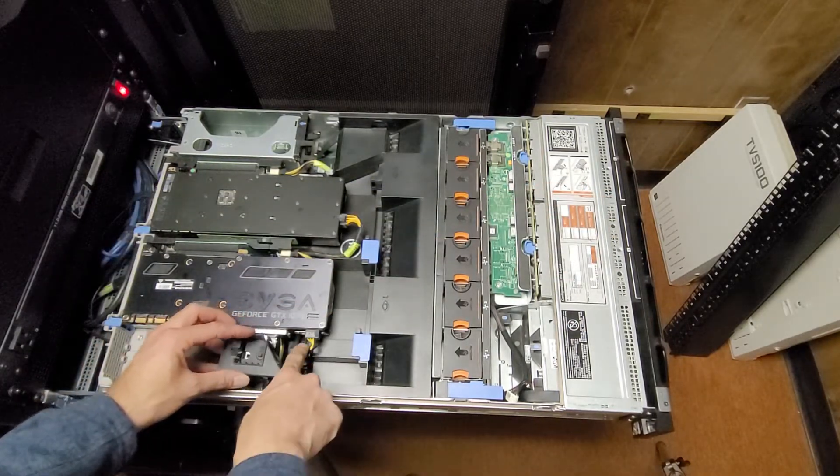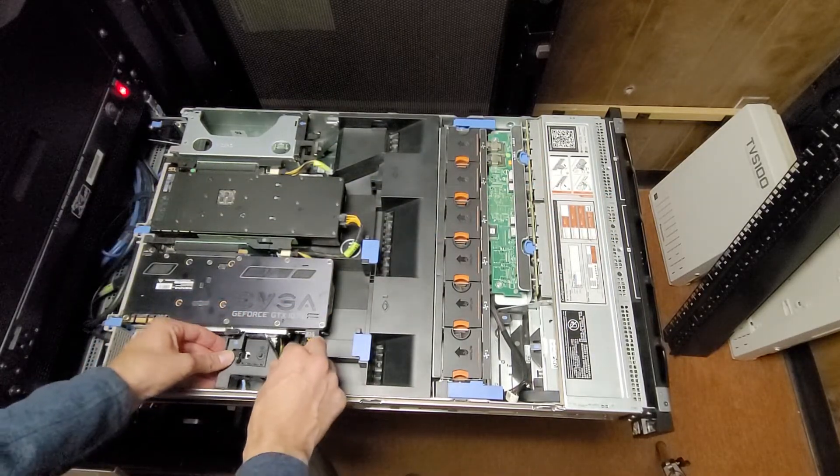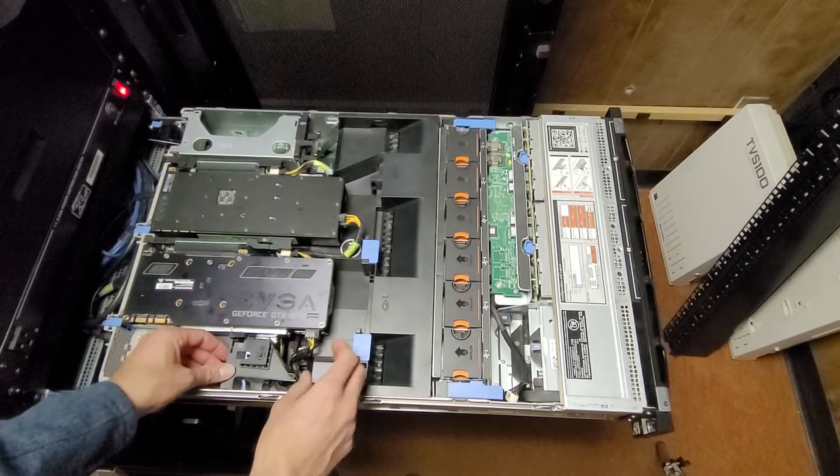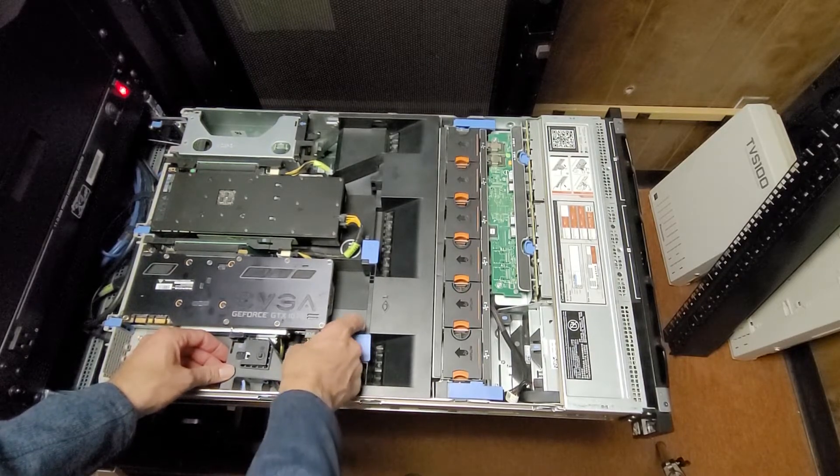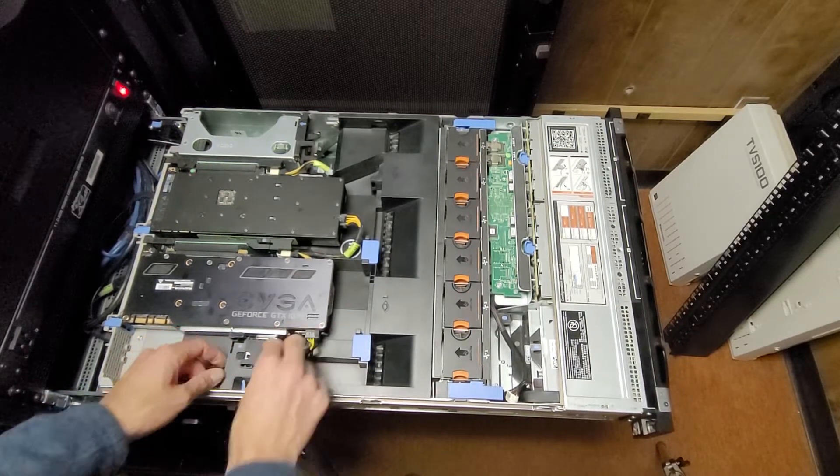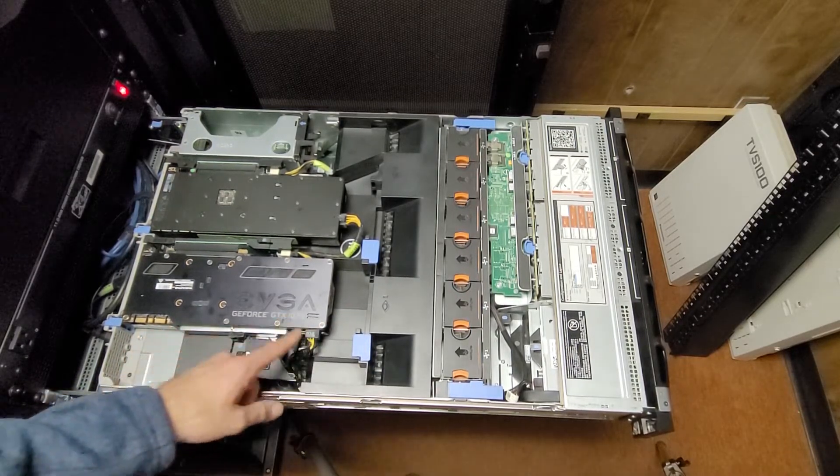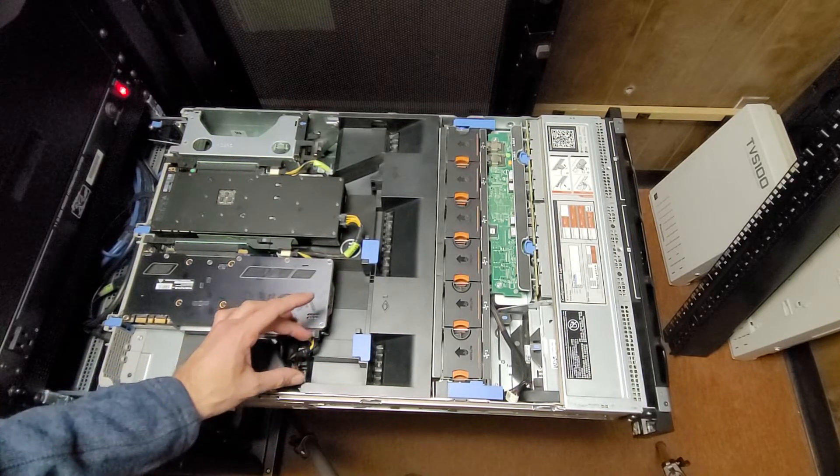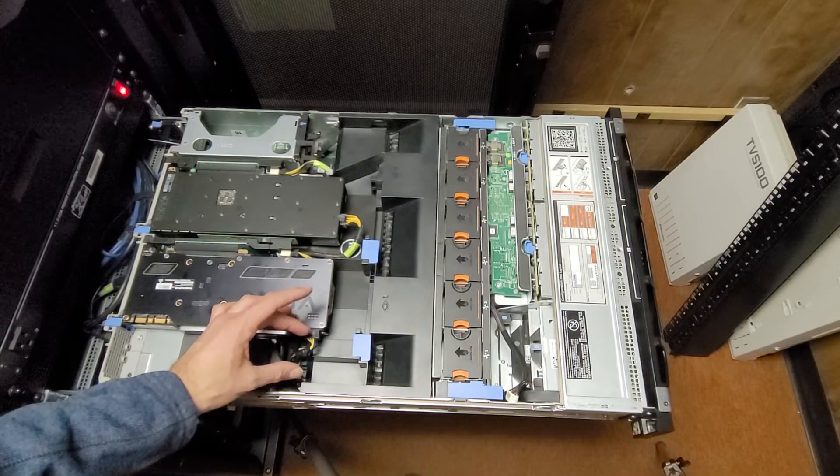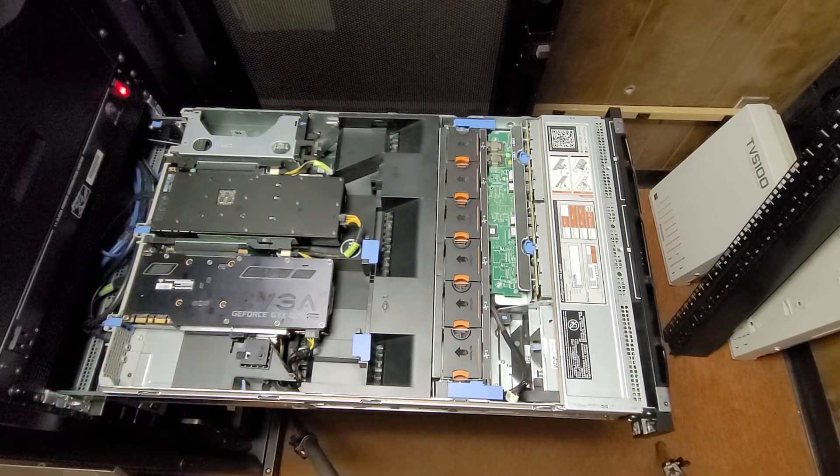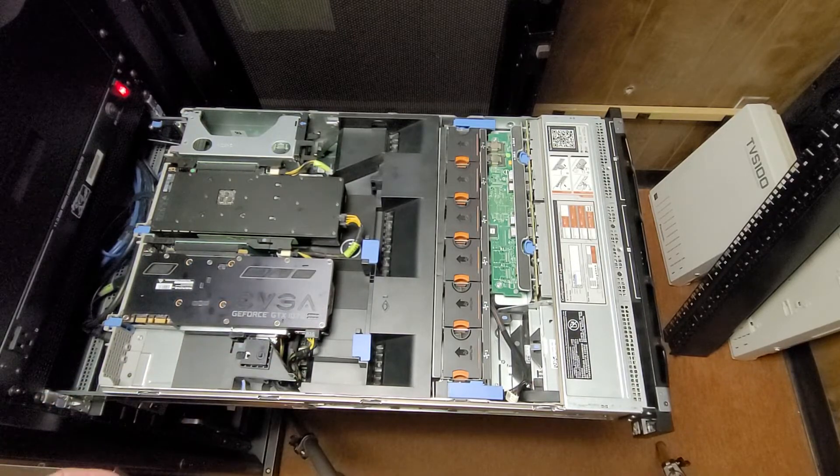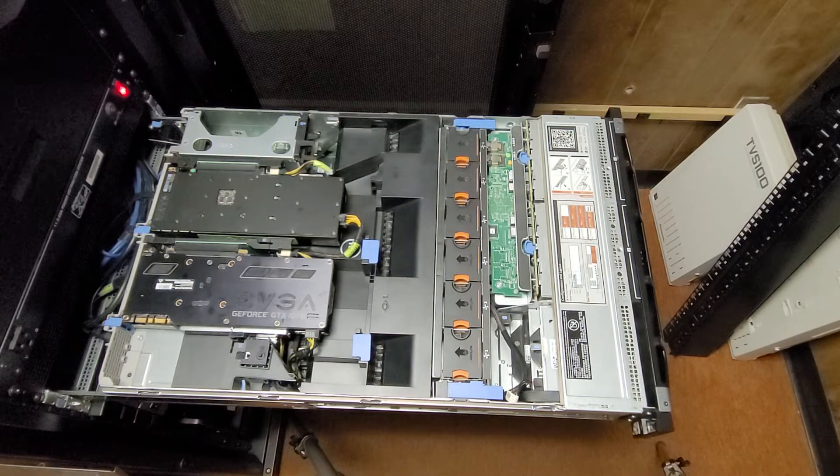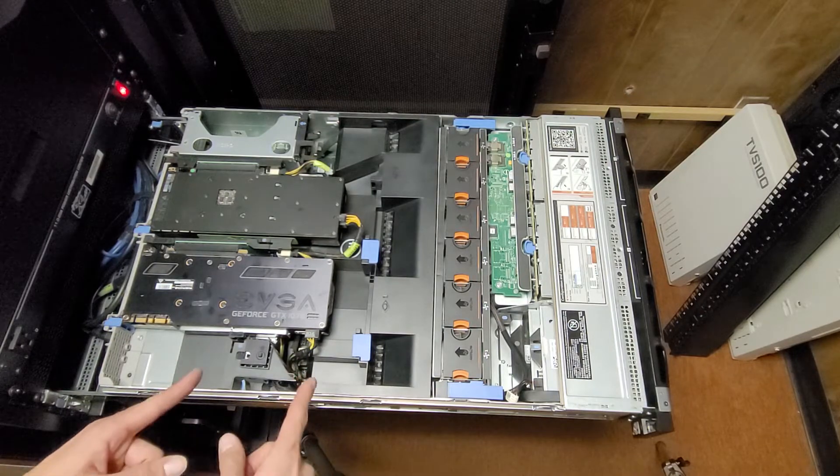I'm not thrilled about the angle on that cable, but I don't really have much choice. That's just kind of where it's gonna have to be. Luckily it's not a 4090, so I don't have to worry about having like a whole inch worth of cable slack.